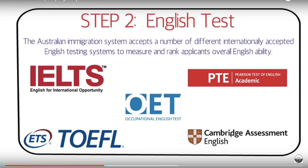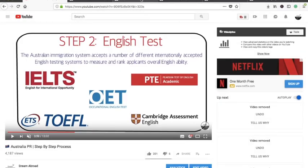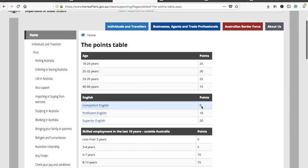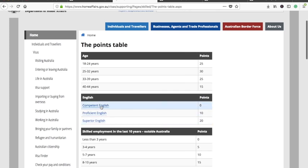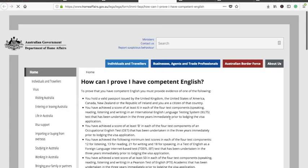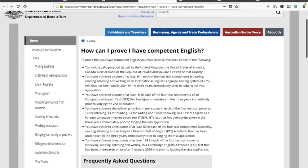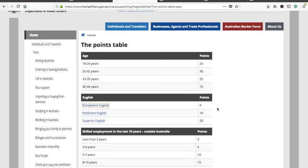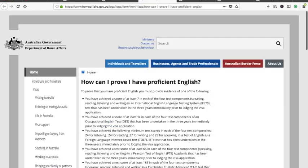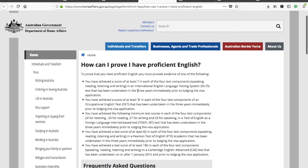For English proficiency levels: competent English scores zero points and requires at least 6 bands in each IELTS component, at least B in OET, or the corresponding TOEFL iBT score, at least 50 in PTE Academic, or 169 in CAE. Proficient English scores 10 points and is probably the most common level — it requires at least 7 in each IELTS component. Please note this score is valid for three years. The equivalent is the corresponding OET score.